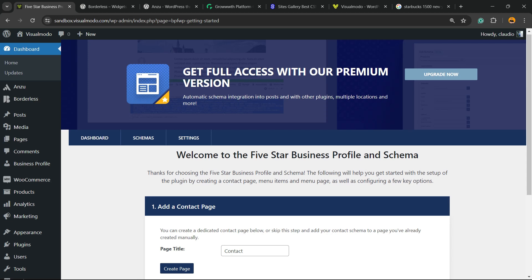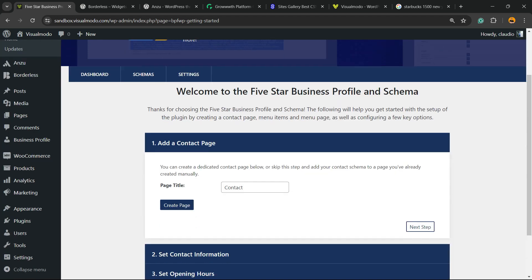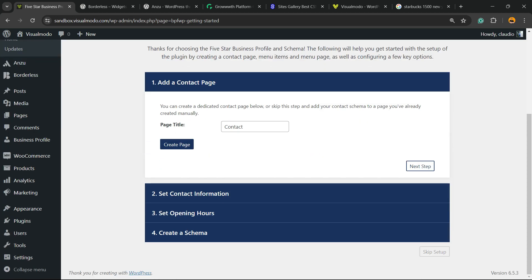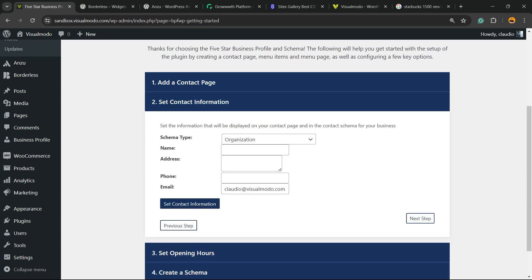Now we're gonna be redirected to the welcome page of the plugin where we can start creating your page. First thing we're gonna need to create a page. Normally the name of the page where you have your contact information and address is the Contact page, so the plugin suggests this name but you can change it anytime.